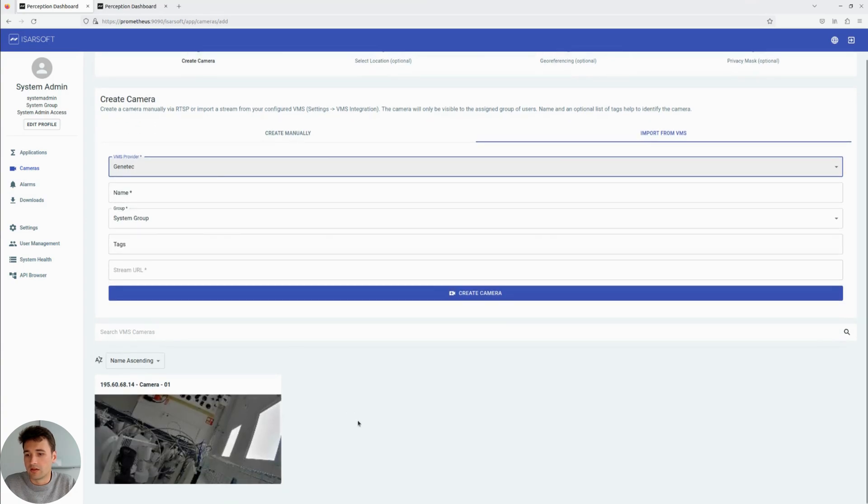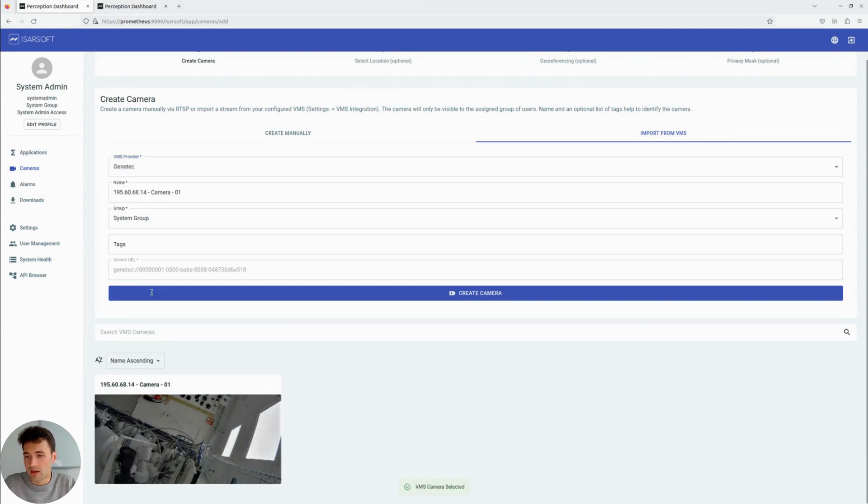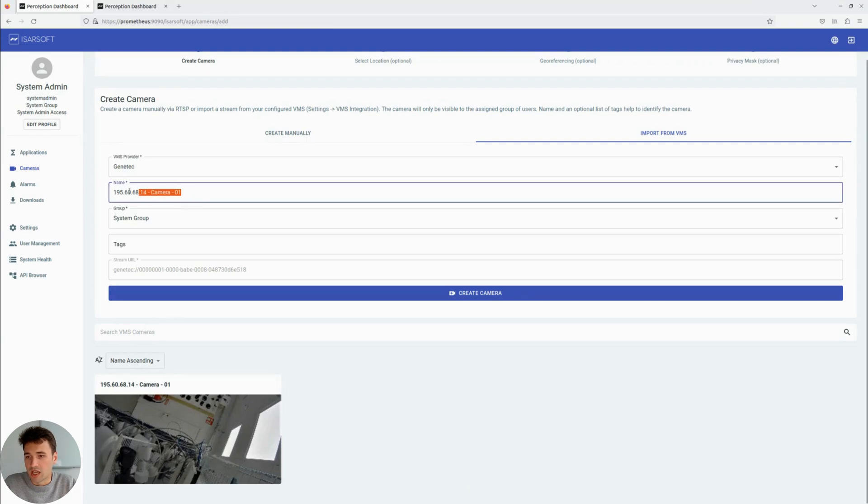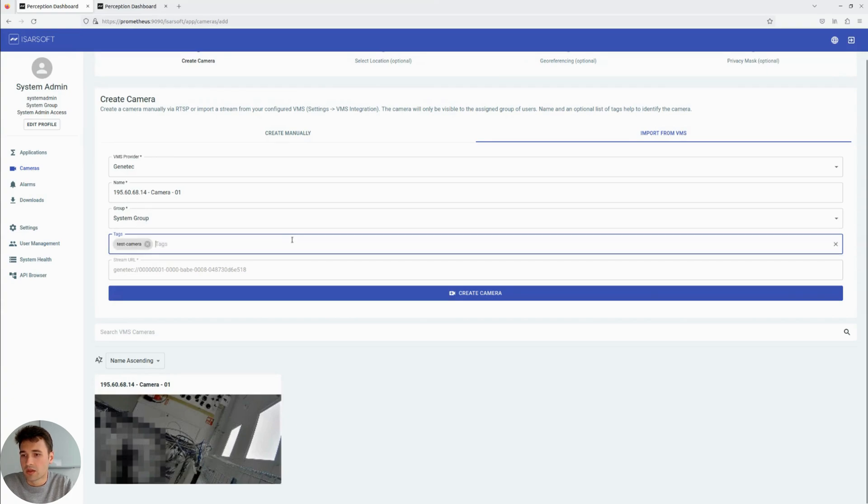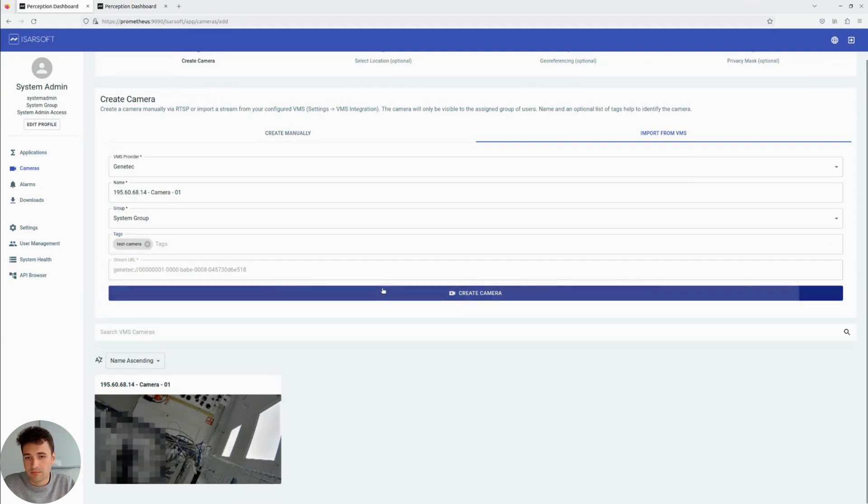And now the preview image and the name of the camera that is configured in Genetec becomes available here. If there's more cameras, all those cameras will be listed. We can click on the camera that we want to import. And it automatically copies the name from Genetec. We can change that name, but also leave it as is. And we can give it a tag. Let's say, for example, past camera as tag. The last step is to click on Create Camera.